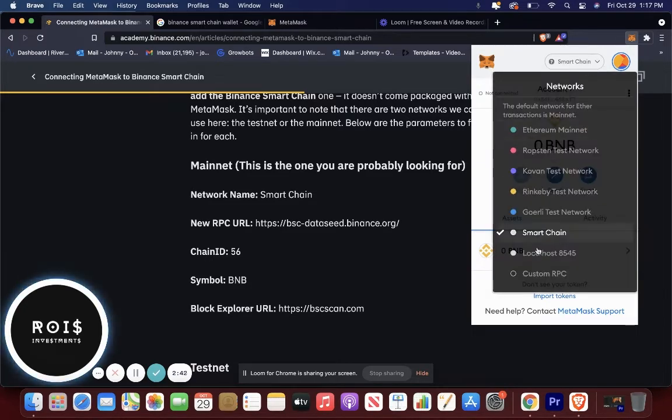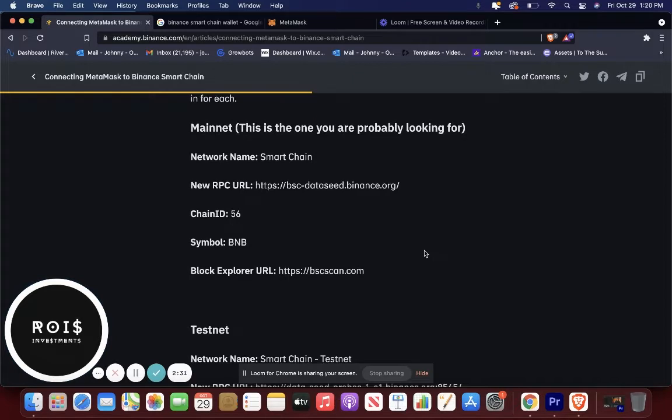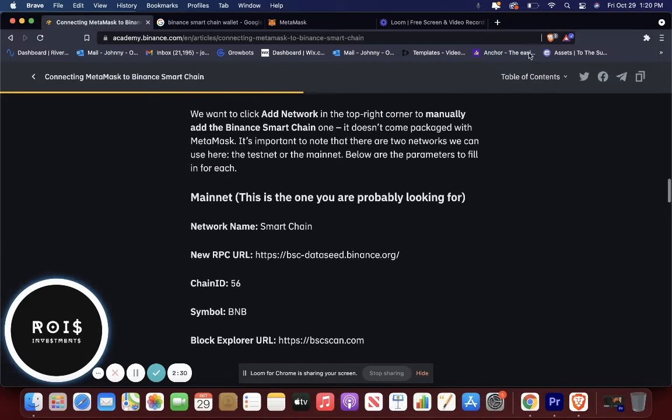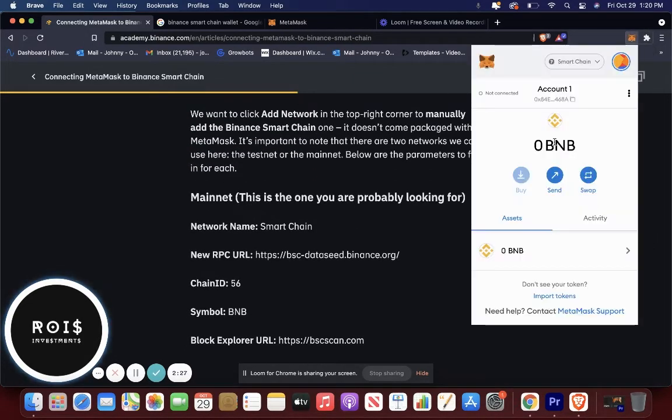Now this is the mainnet network. So as you can see, this is probably the one you're looking for. So once you have that added, it'll show up in your MetaMask.